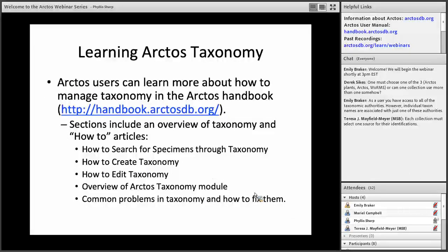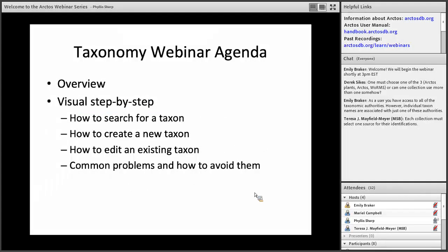We are currently writing new how-to sections for the handbook, covering how to search for specimens by taxonomy, how to create taxonomy, how to edit it, an overview of the module with more detail, and common problems and how to fix them. We expect those to all be in place early in January. We highly recommend taking a look at them if you have questions. Our agenda for today covers this overview, then how to search, create, and edit taxa, and some problems and how to avoid them.